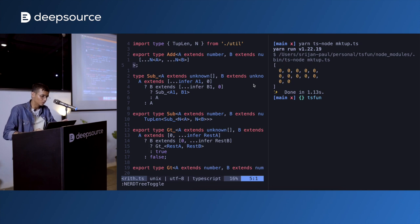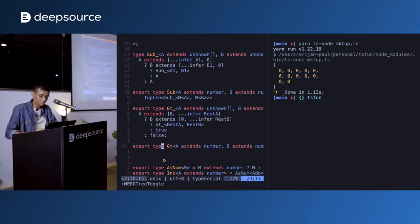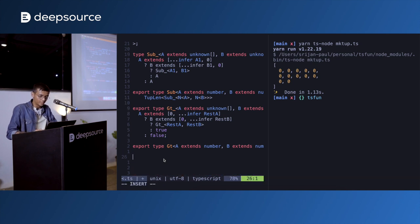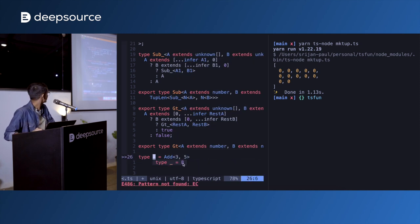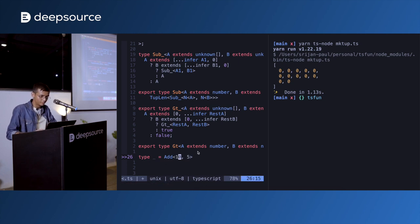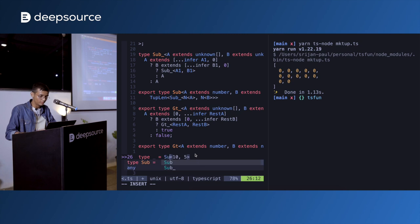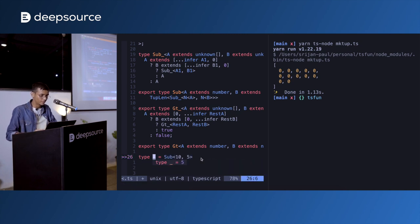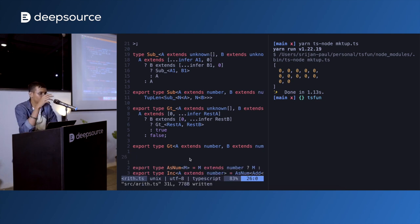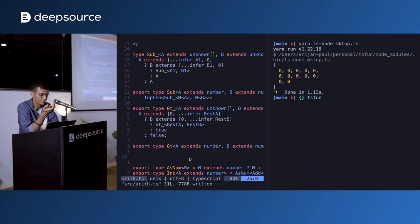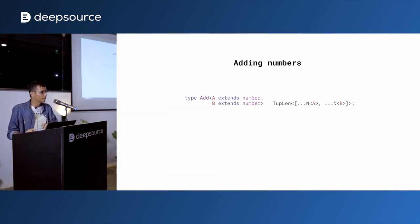I've also implemented subtraction and comparison. Demo: Add<3, 5> = 8, Add<10, 5> = 15. Subtract gives the difference. GreaterThan<10, 5> = true, GreaterThan<1, 5> = false. Using these three operations you can implement pretty much anything — multiplication is distributed addition, and you can implement division, modulo, and more.